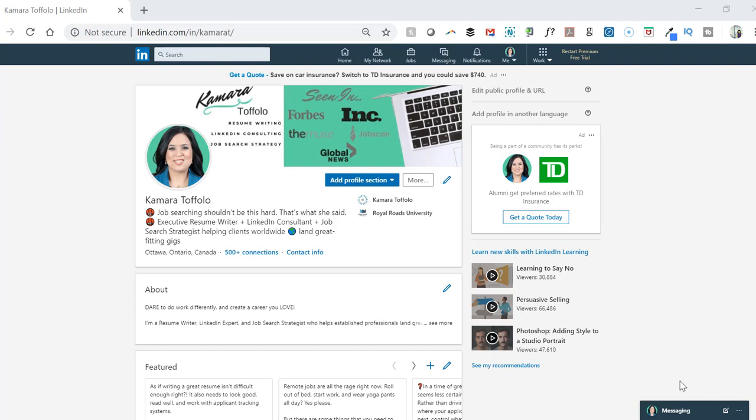The skills section on your LinkedIn profile is incredibly important for both being found by recruiters, hiring managers, or clients, as well as really taking ownership for your proficiencies. In this video, I'm going to show you why you want to make use of LinkedIn's pinned skills feature and how to do it.